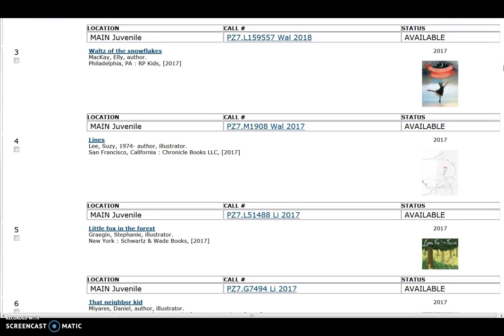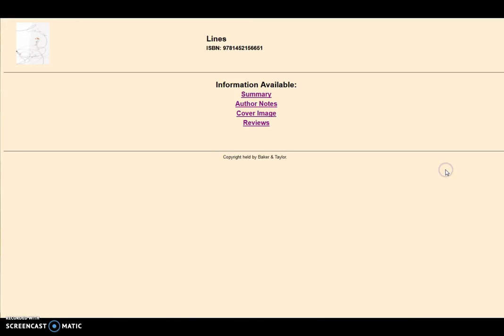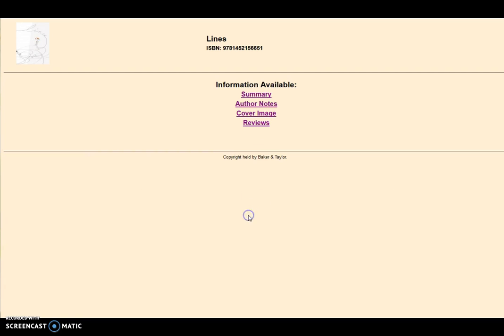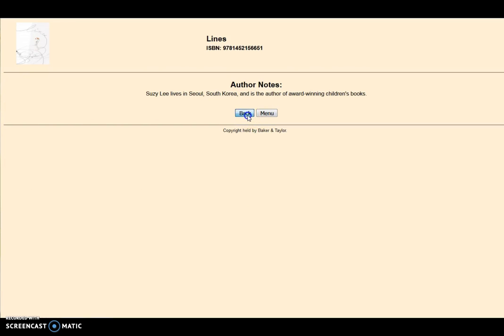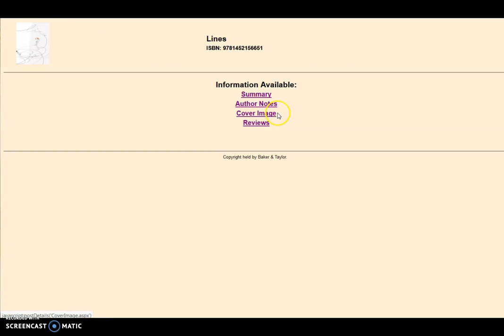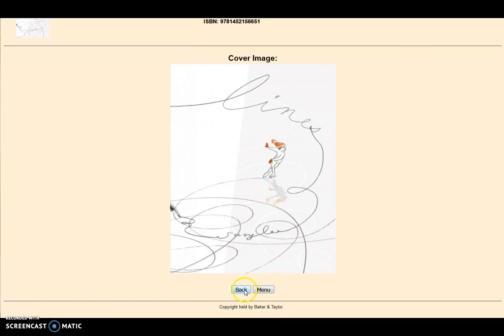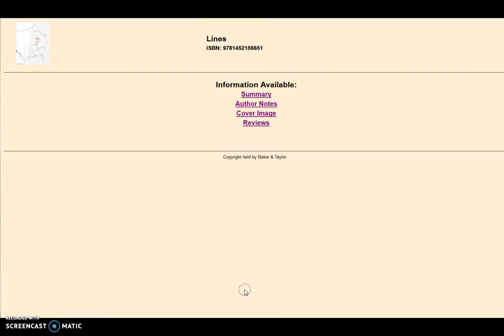To learn more about a title, click on the book cover. Additional information for this book includes summary, author notes, cover image, and reviews.